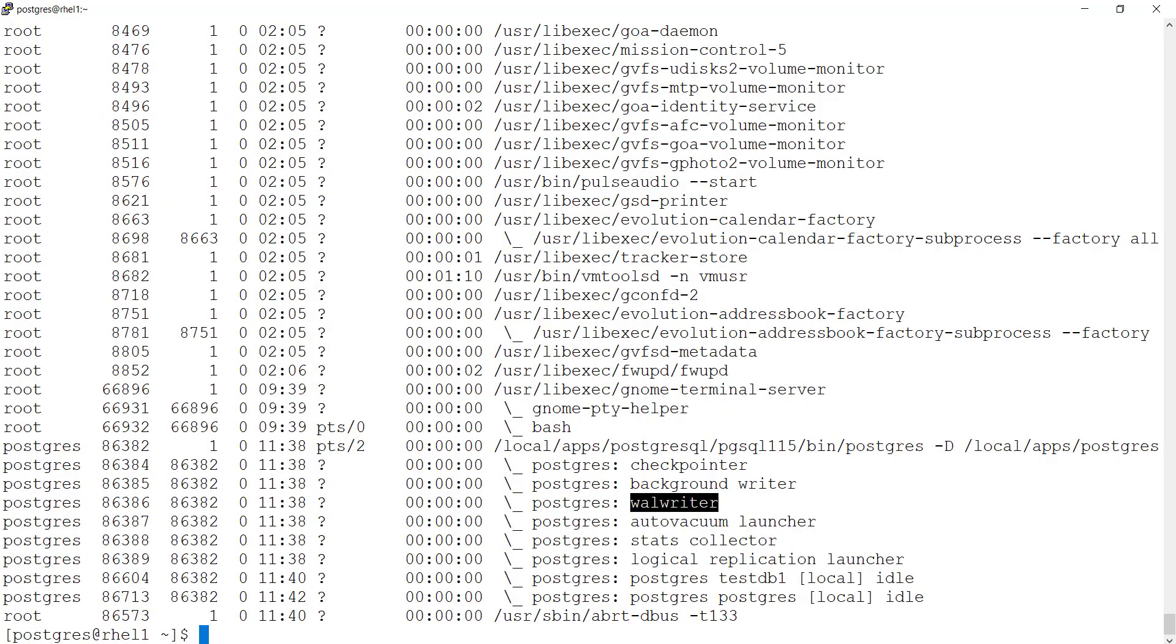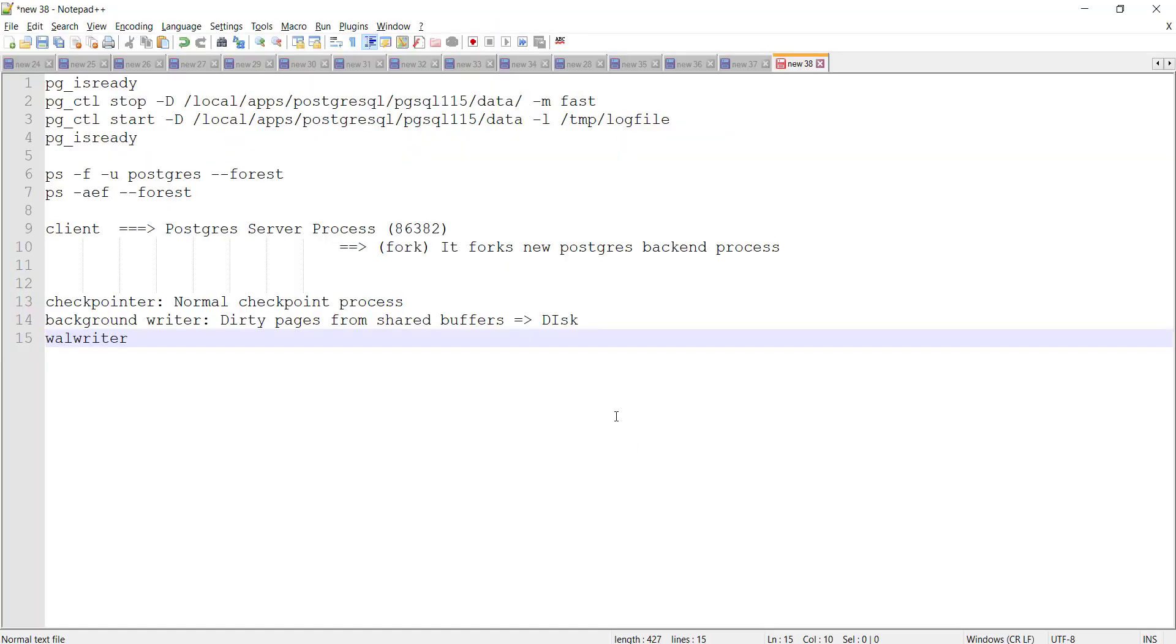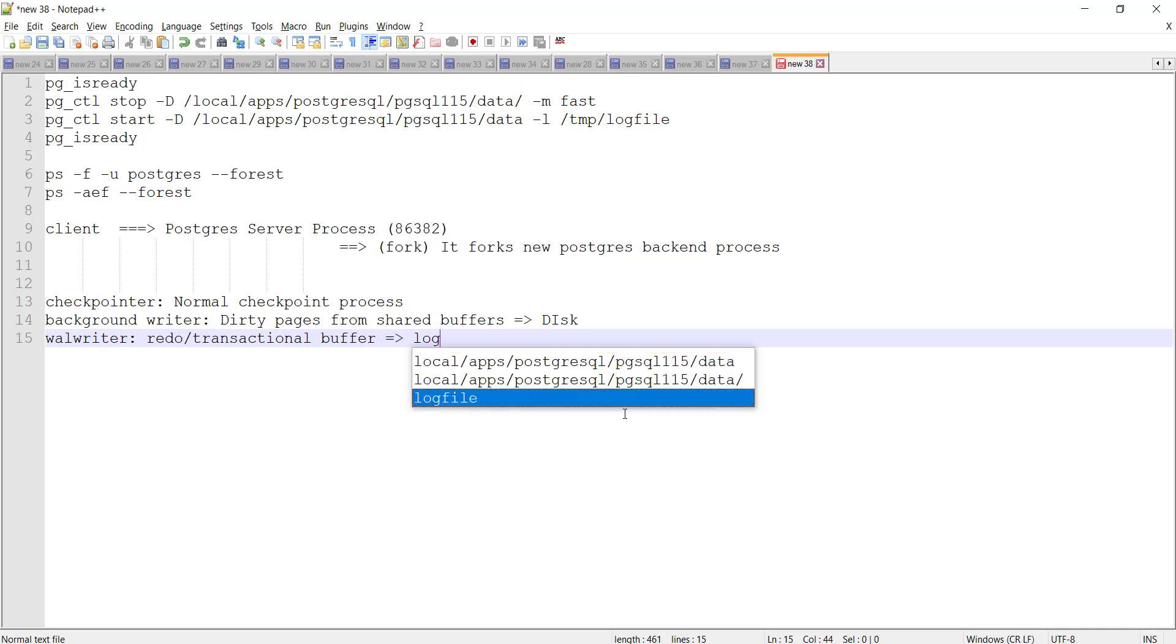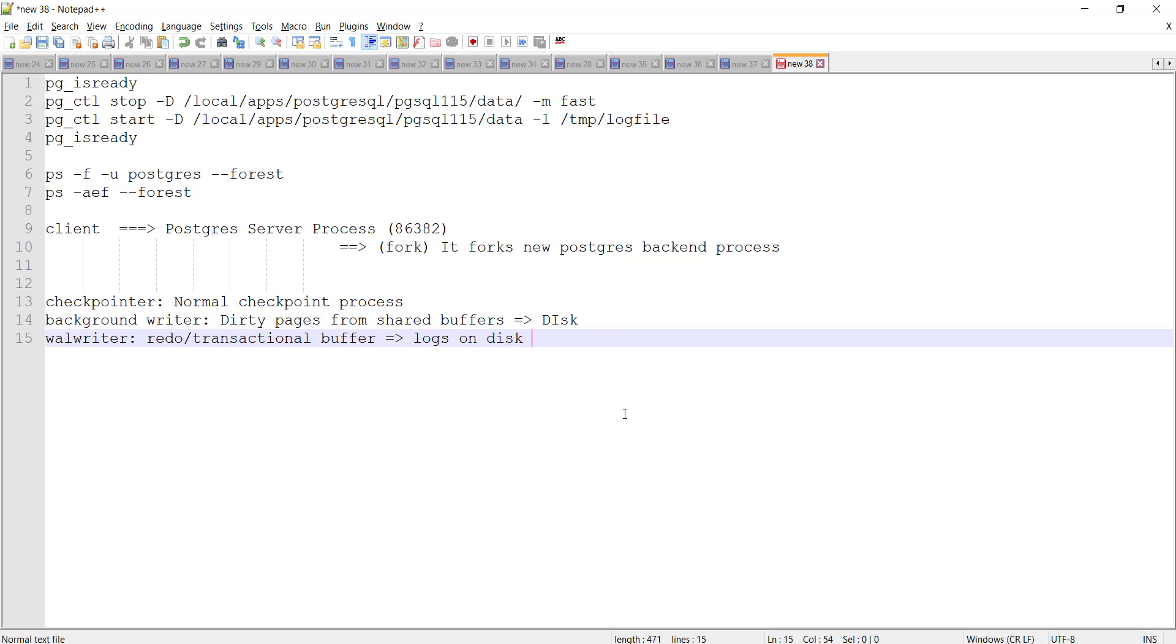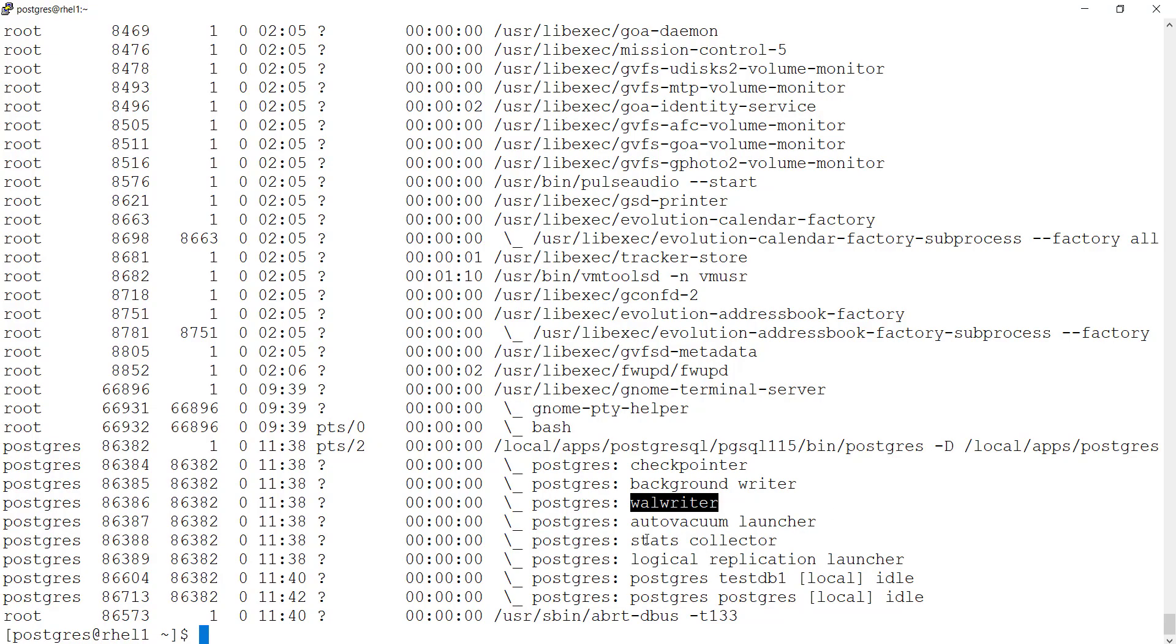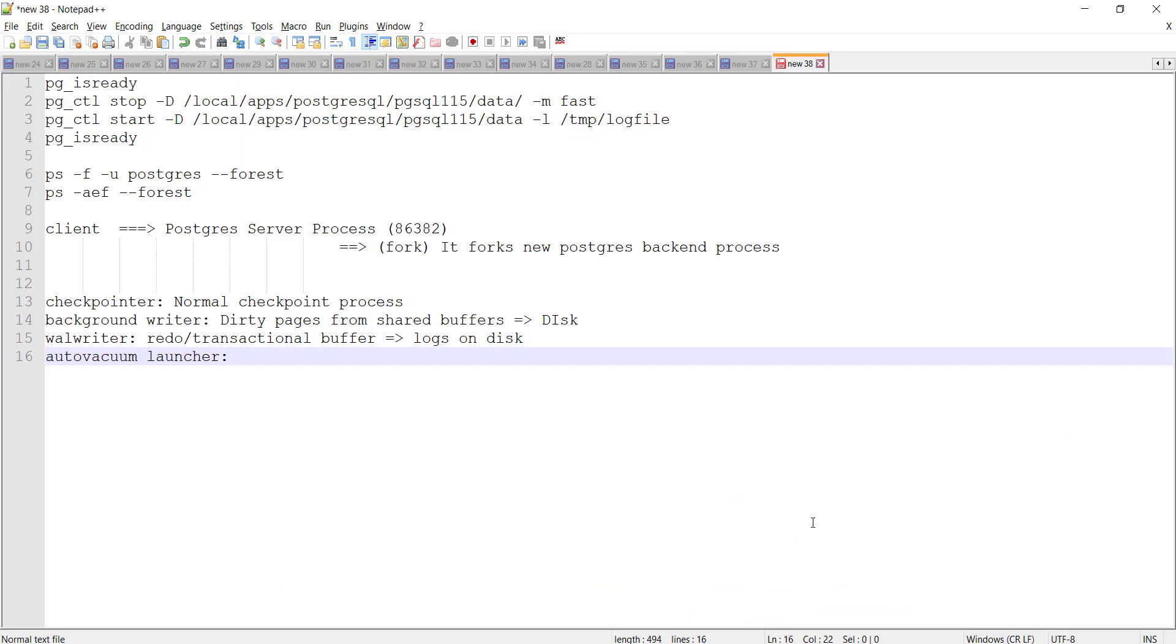What is wall writer? The next one is auto vacuum launcher. This is for periodic vacuum process.